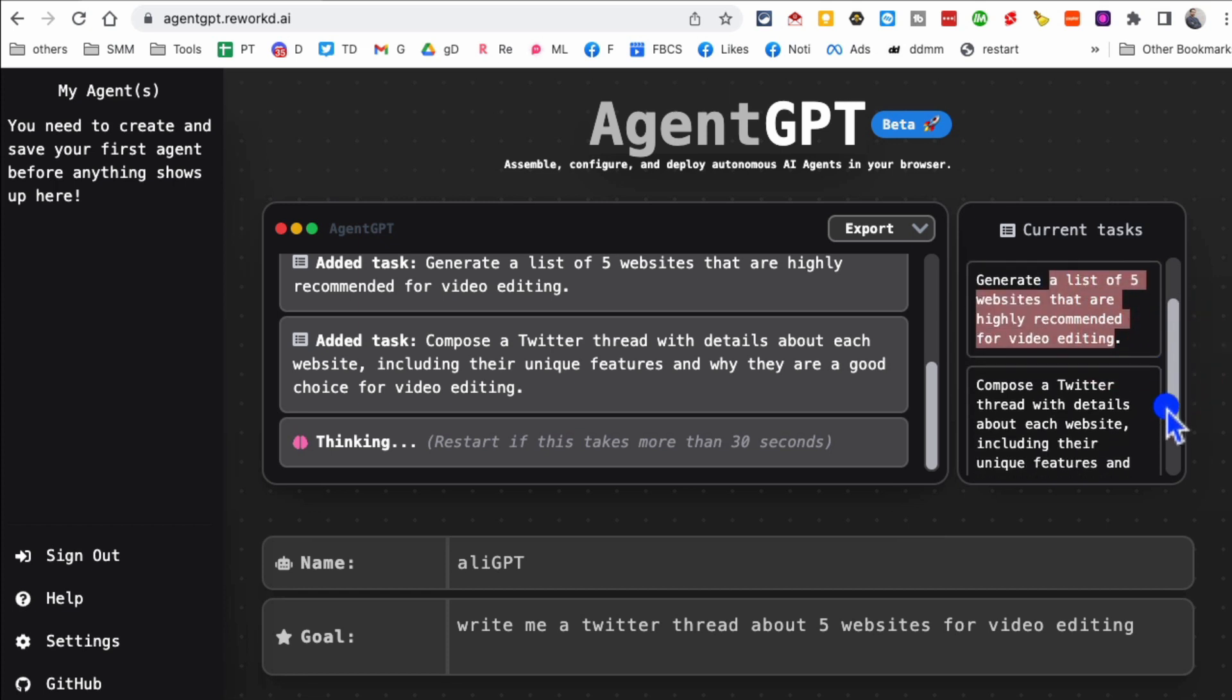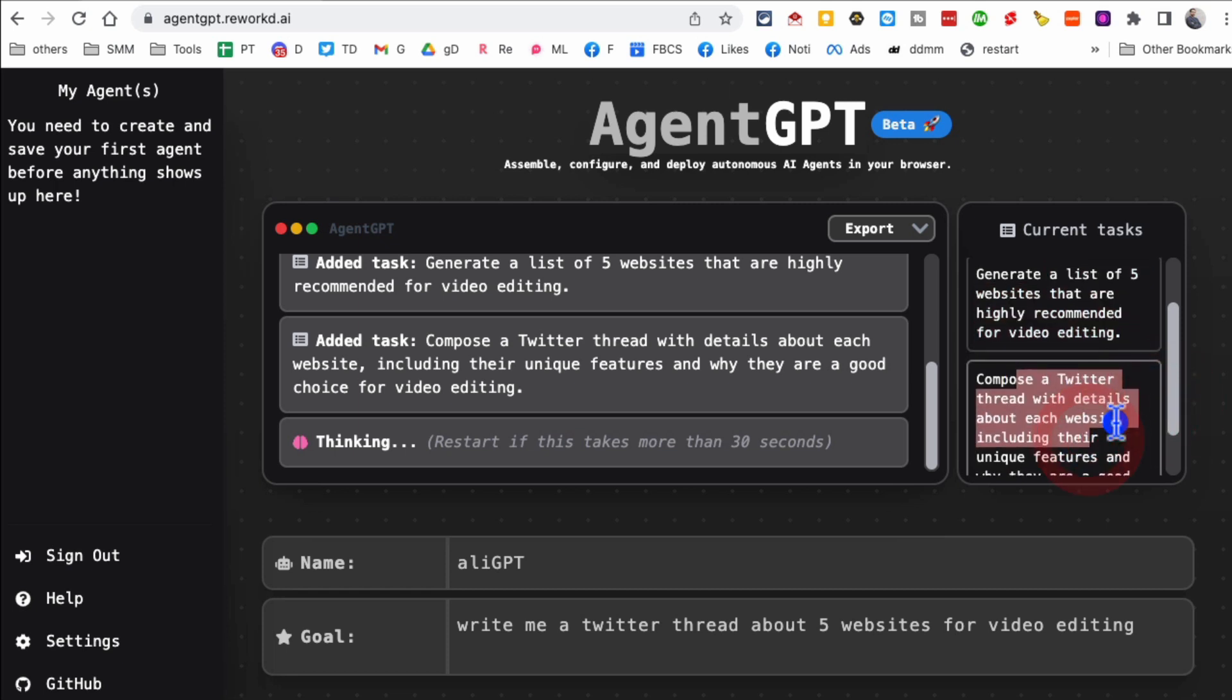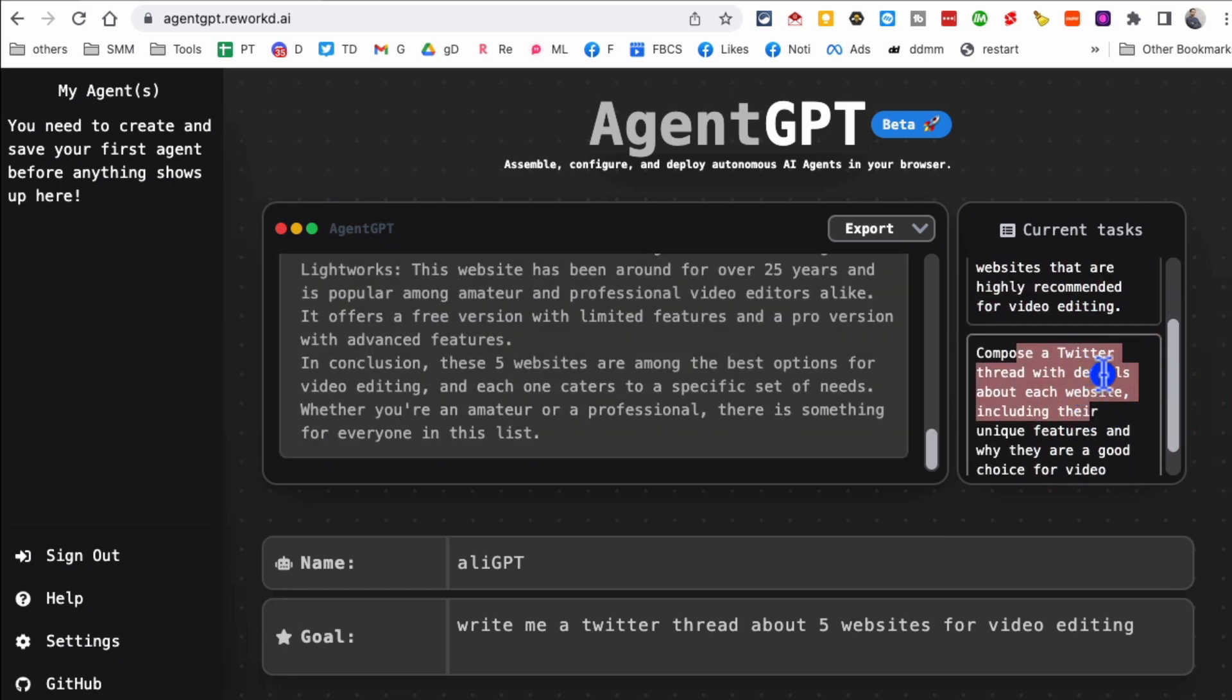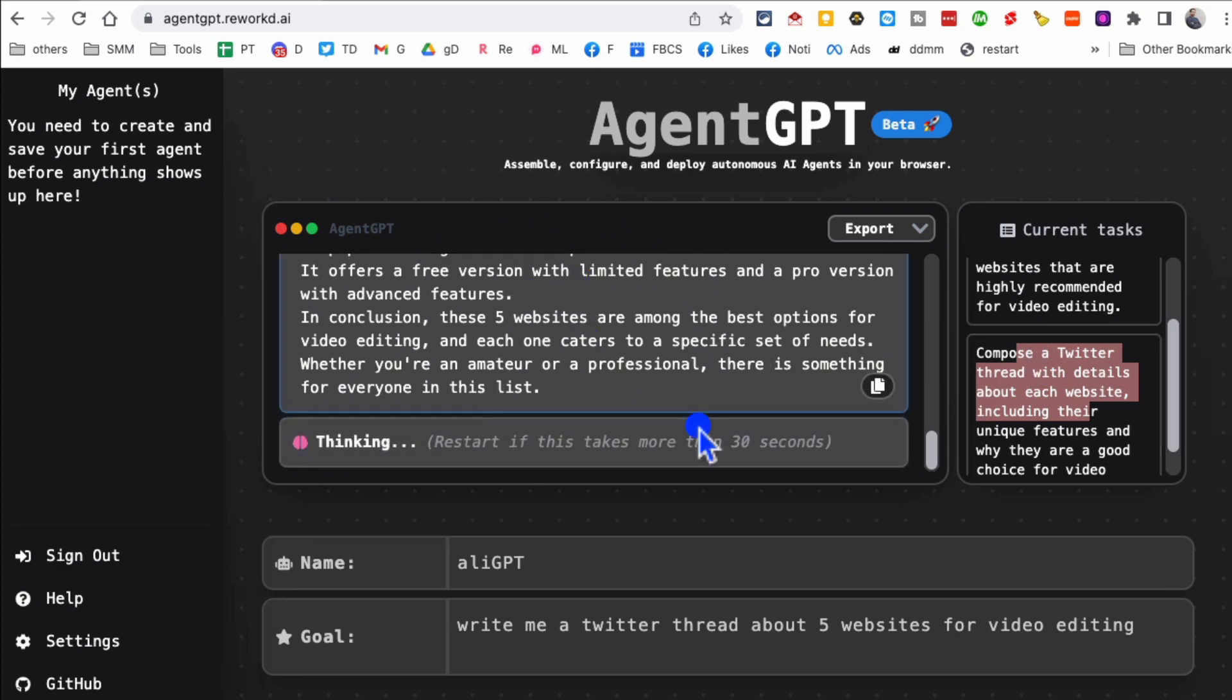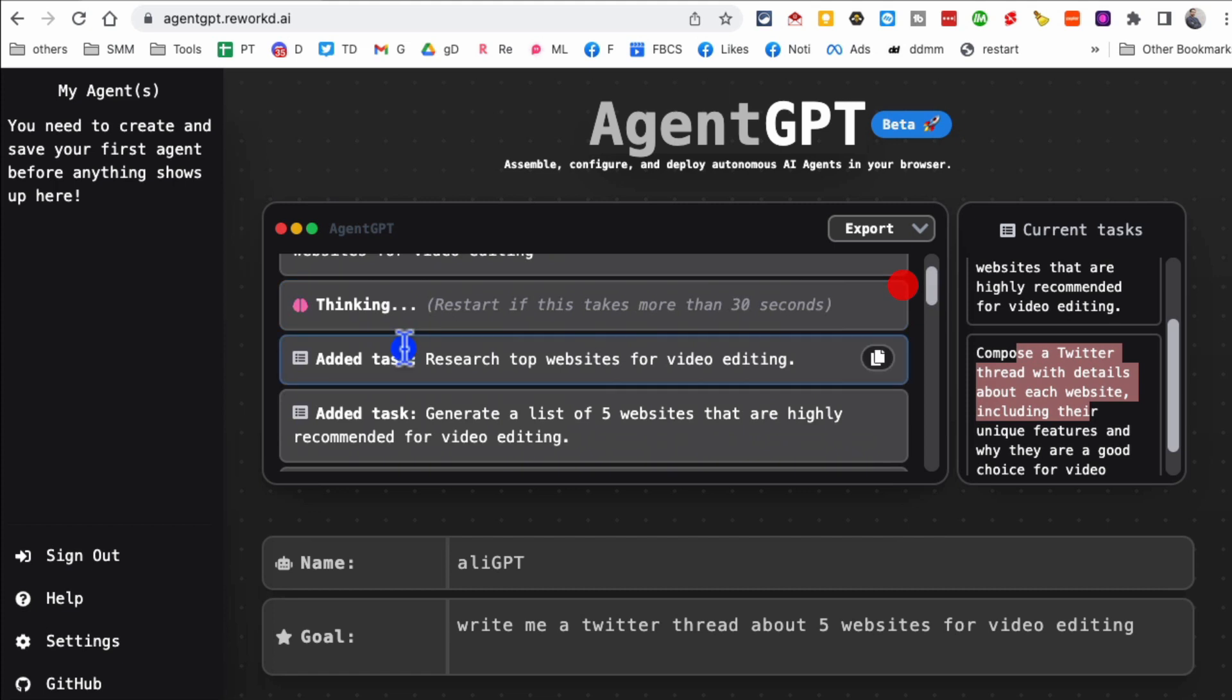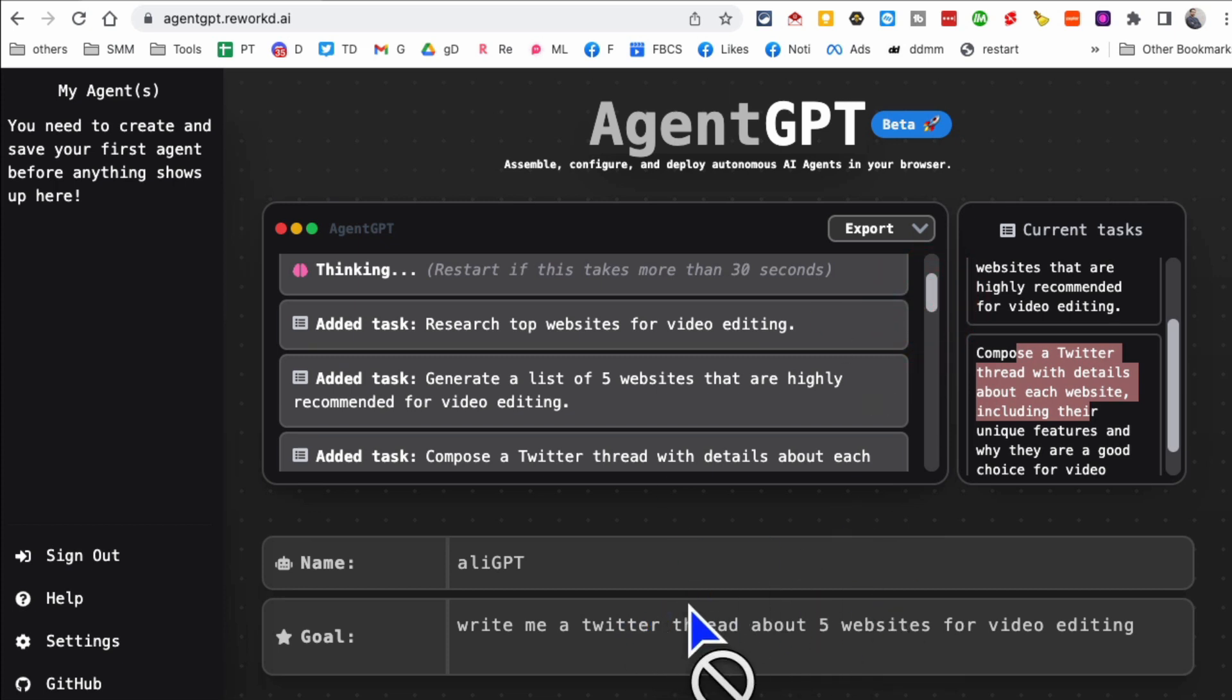And then it's going to compose a Twitter thread with details about each website. And if you notice on this side, it's actually executing those tasks. So that what I said in the beginning, it does the thinking and also the doing for you.